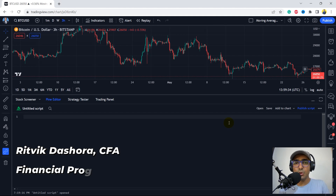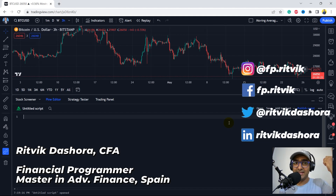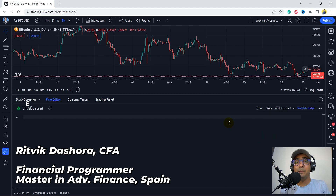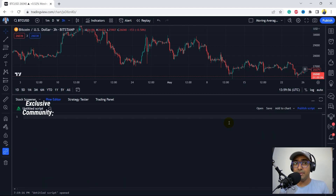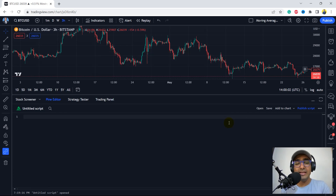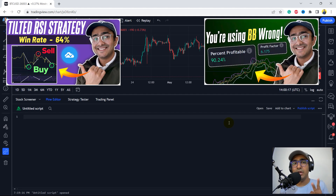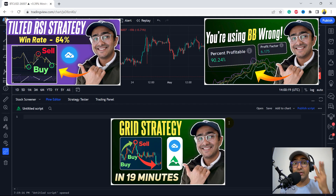Financial programmers, I'm Ritwik Dashora and I'm back with a new video and some new learnings. If you're interested to create the best pullback trading strategy in Pinescript, then you are at the right place. This is the fourth video of our playlist. In the first three videos, we explored Tilted RSI, which is an upgraded version of RSI Divergence. The second one was Drift Bollinger Band strategy. The third one was the Grid Trading Bot.